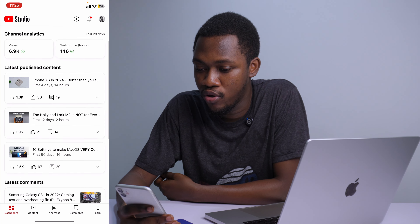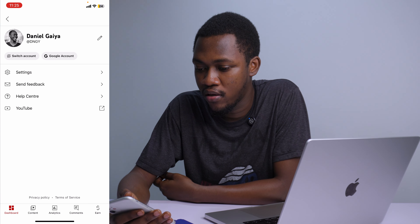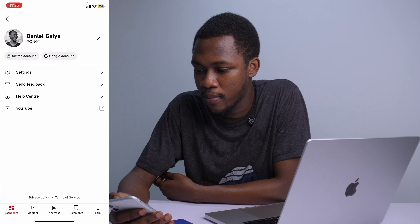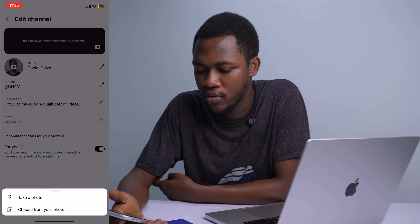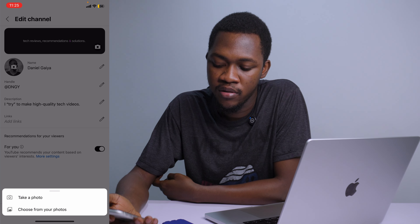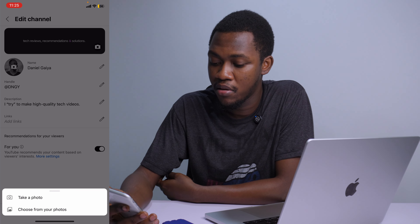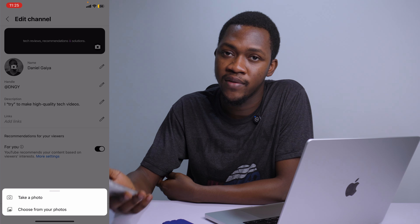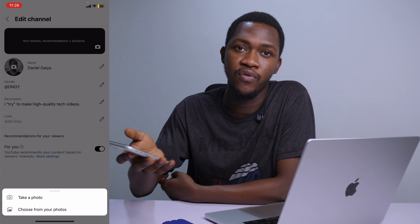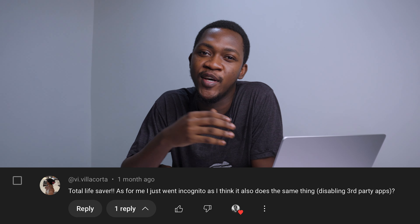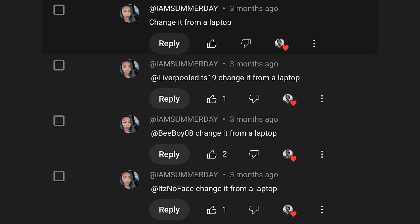To update your banner on your phone, first go to the YouTube Studio app — if you don't have it, please download it. Head into YouTube Studio, go to your profile, and you'll see a pencil icon by the side. Click on it and you can upload your channel banner by taking a photo or choosing from your photos. Just save whatever artwork you've made to your phone and you're good to go.